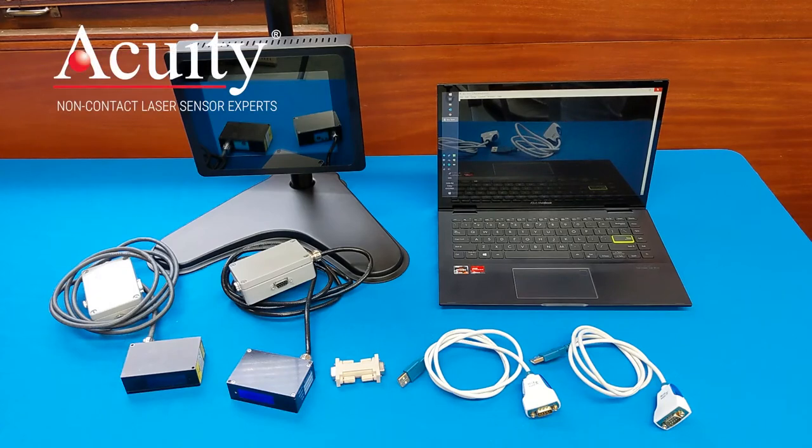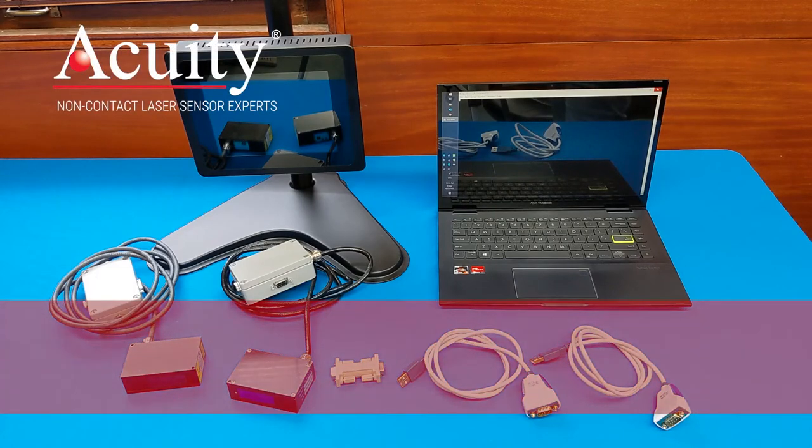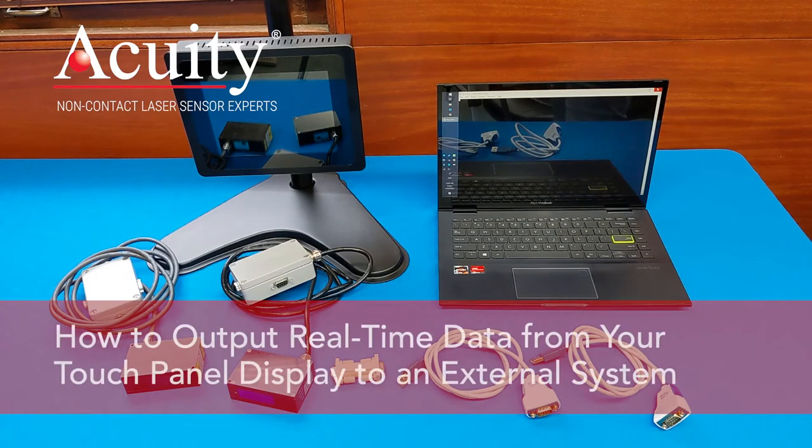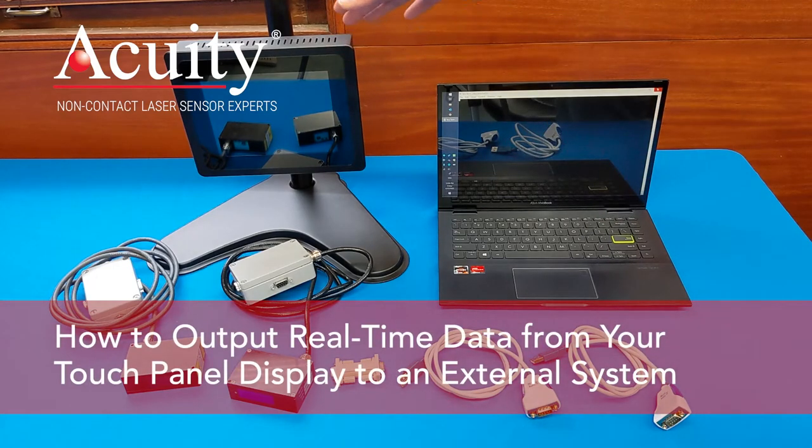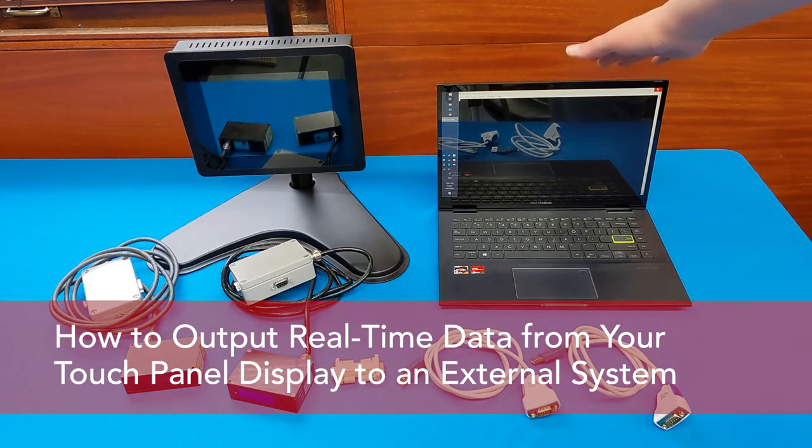Hi, this is Sarah Maywalt with Acuity Laser. Today I want to show you how to take the data from your touch panel in real time and display it on another system.